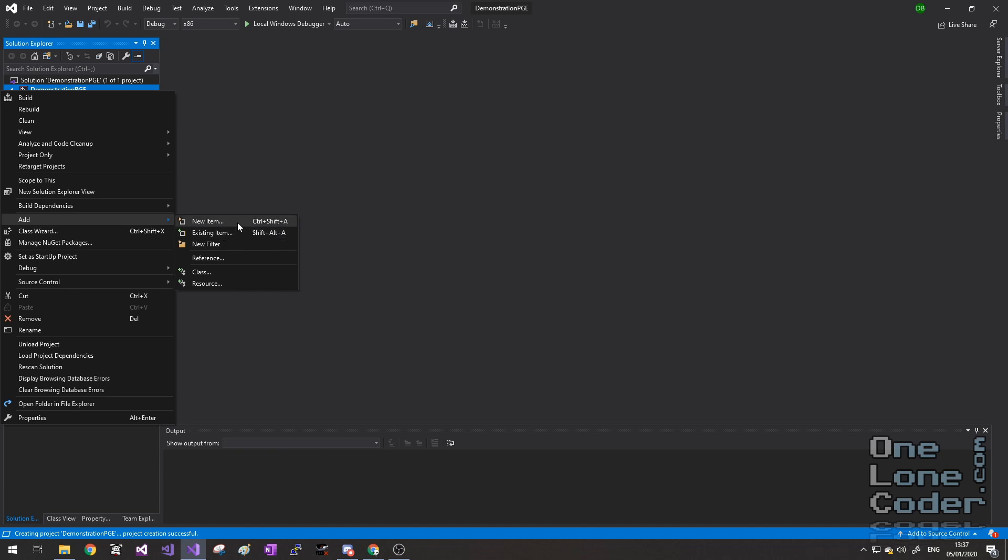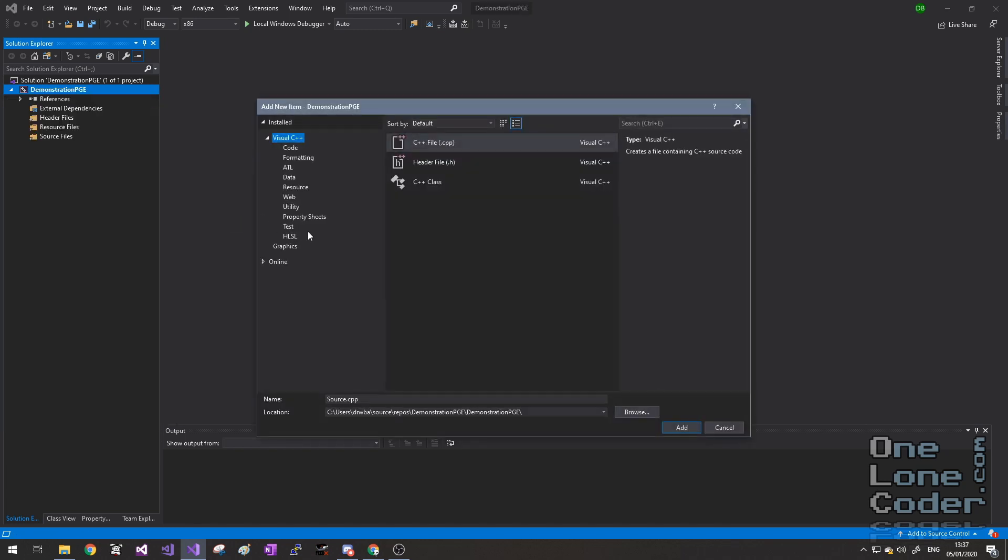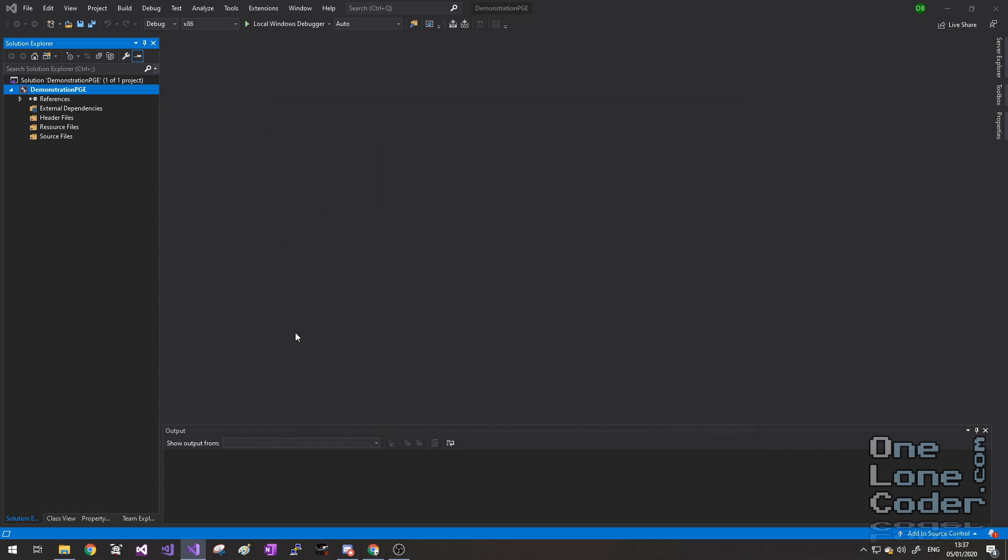So I'm going to right click on the project, choose add, new item, and just simply select C++ file. I'm going to call that main.cpp.